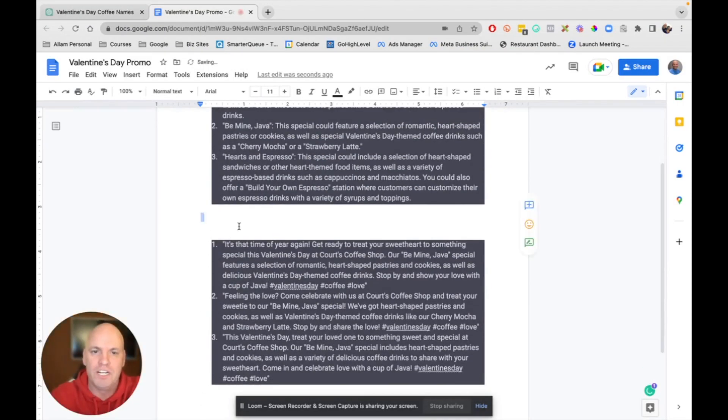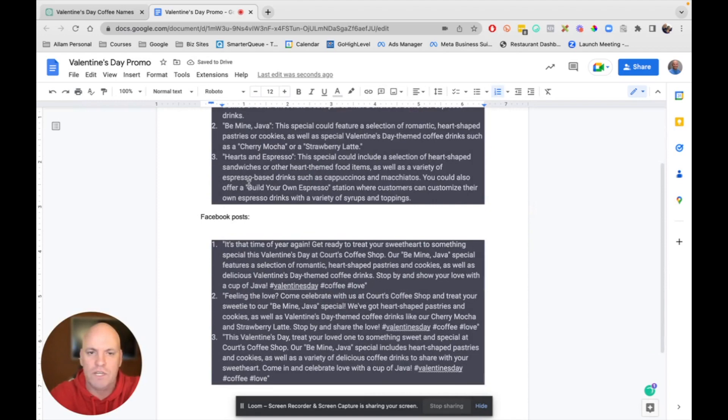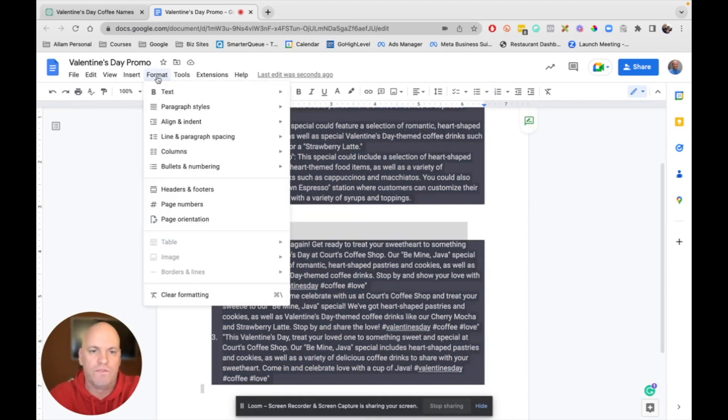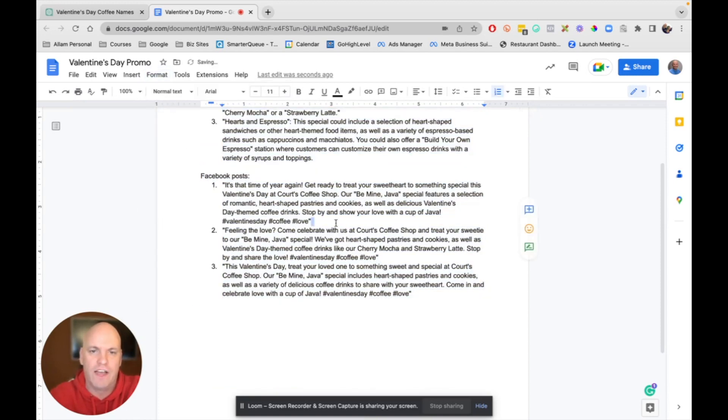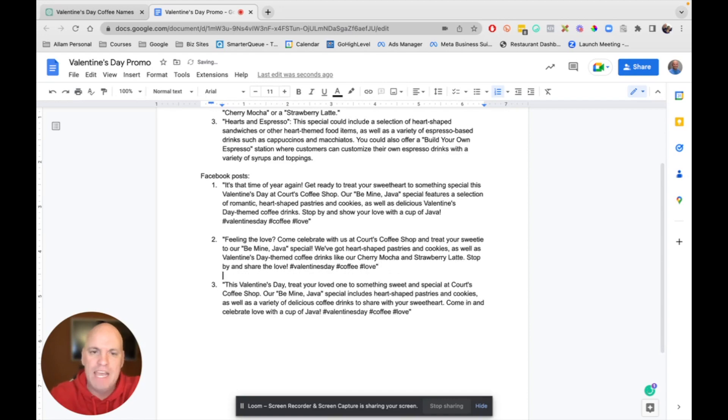Let me just show you what I would do. And start putting it into like a document where you could say, okay, Facebook posts. And then all you have to do is right here, select all, and you go to format, clear formatting, and it'll get rid of all that formatting. And then you can come in and touch it up.